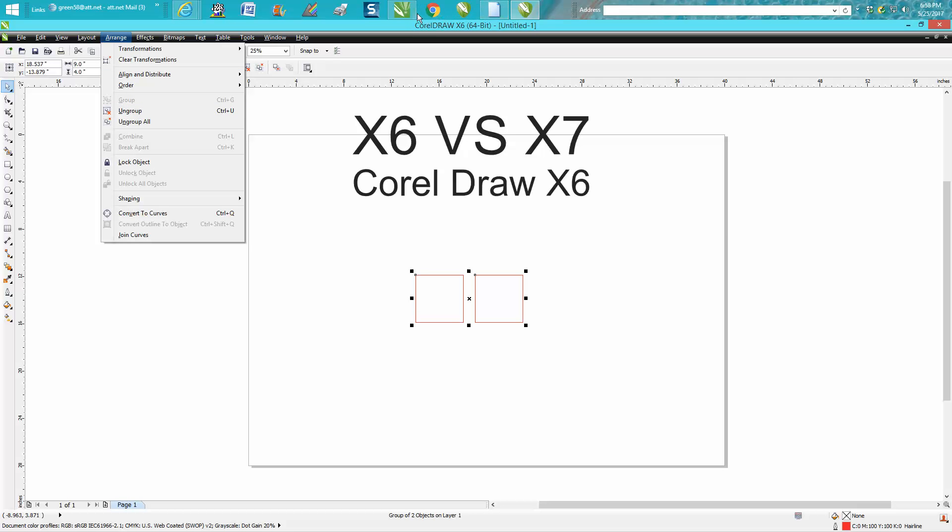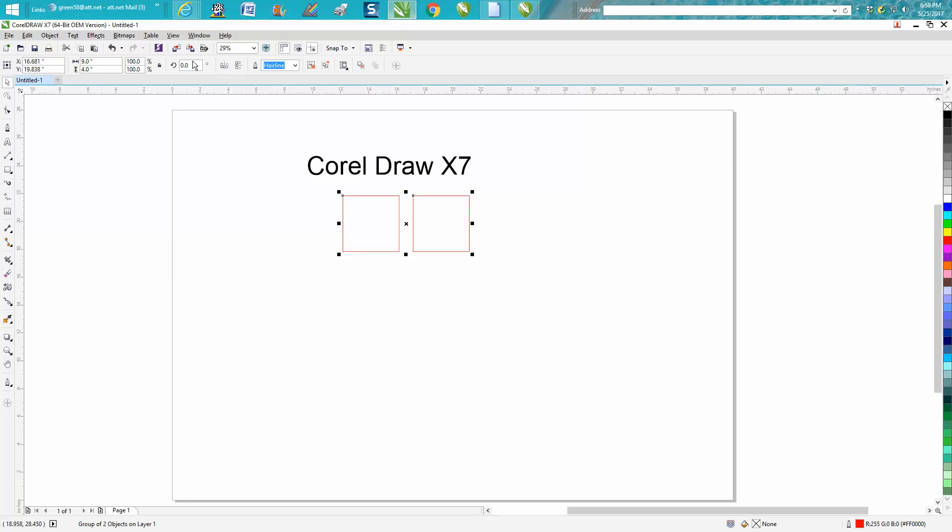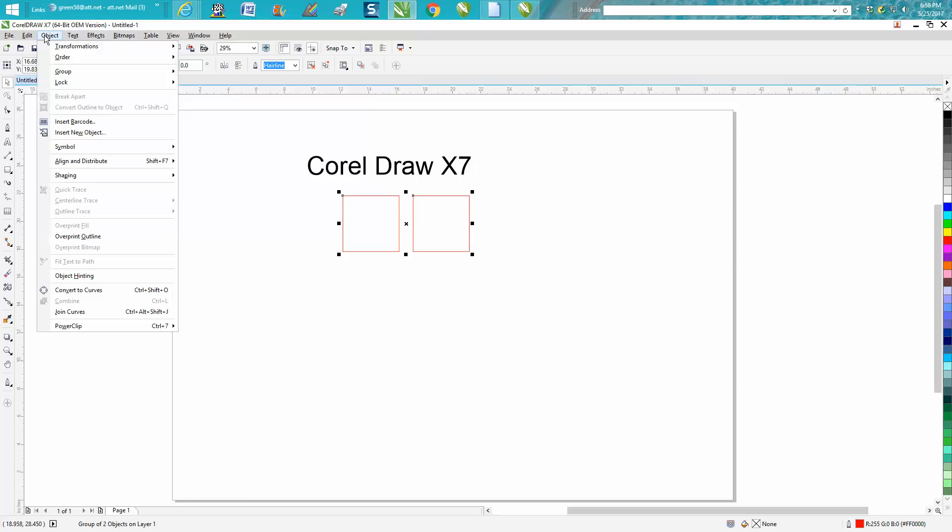Now, if you go to X7, under Objects, you have to go to Group and then to a Flyout.